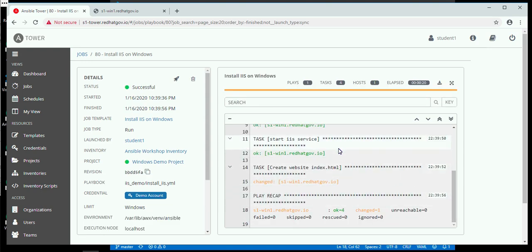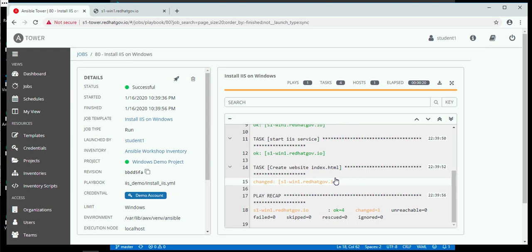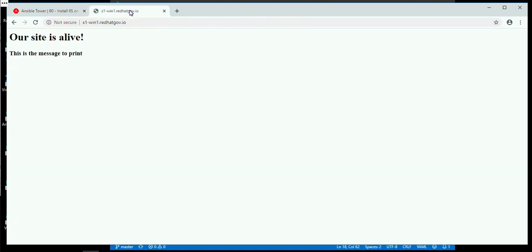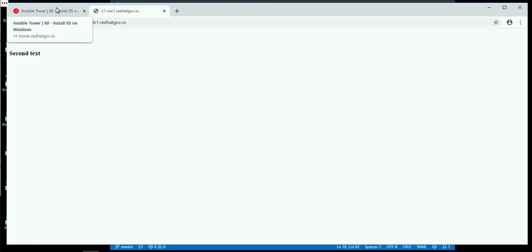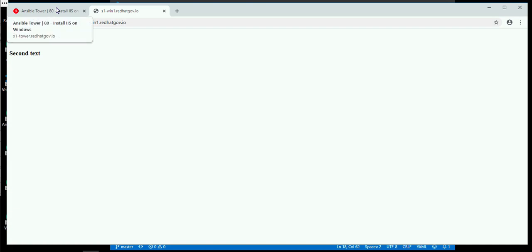Likewise, turn on the service — the service is already on. And then the final thing is it had to create the index file. I changed the content of the index file and it said this is different. So instead of having 'this is the message to print,' when I do this, I see 'second text,' which is what I put in the second time around.